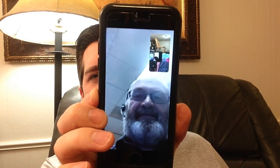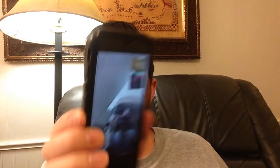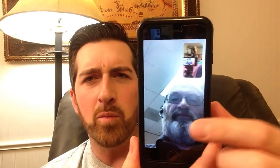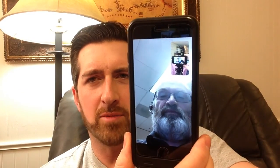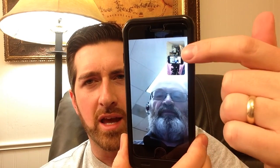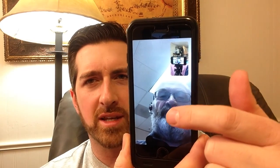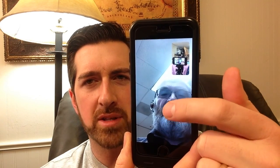So this is what you would see — yourself on one side, and I'm recording with a different cell phone, and then you would see the person that you're talking to. Thanks, Dad.